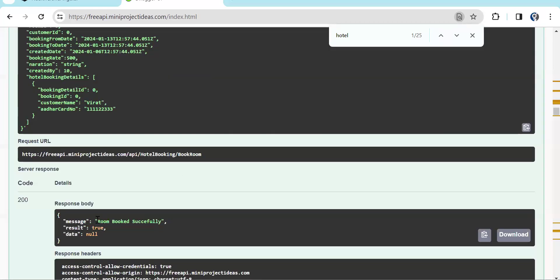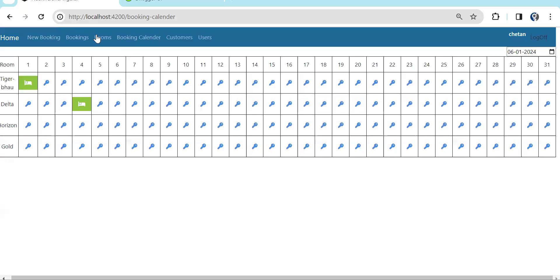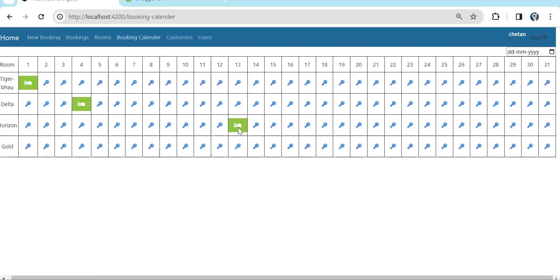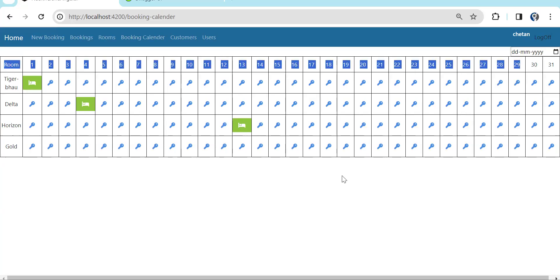Room booked successfully. Now if we go to the booking calendar, you can see on the 13th the room Horizon is booked under the name Virat. There's a small tooltip showing Virat's name. So the booking calendar is done and now I will walk through the code.